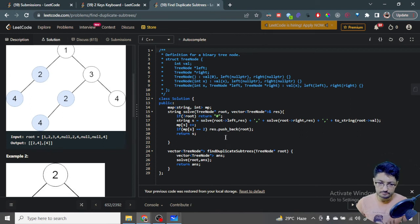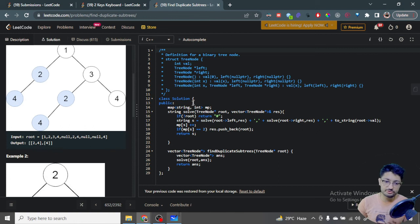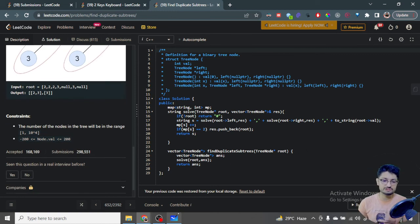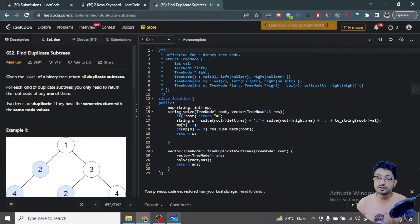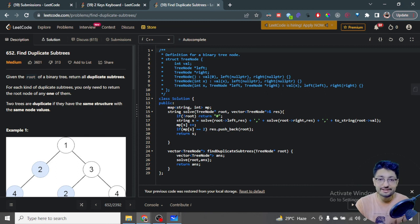This is a post-order traversal done in O(n). We're also using a map which has O(log n) operations, so overall it's O(n log n). Space complexity is O(n) for the map. That's the time and space complexity for this problem. If you have any doubts, mention them in the comment box. Keep coding and bye!